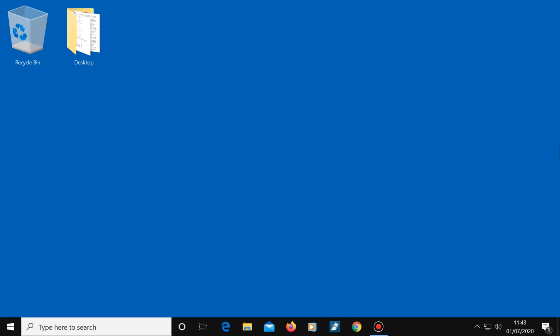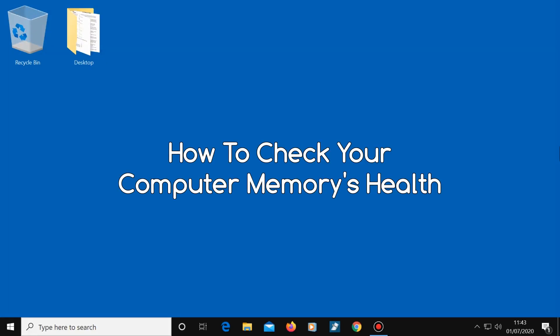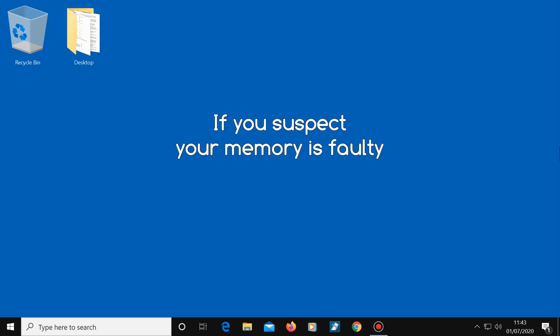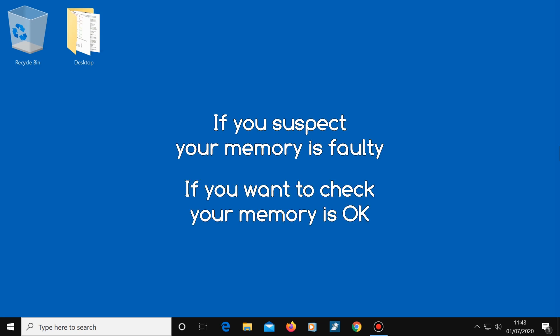In this video I'm going to show you how to check your computer memory's health. If you suspect that yours is faulty, or if you just want to check that your computer memory is all okay, then you've come to the right place.